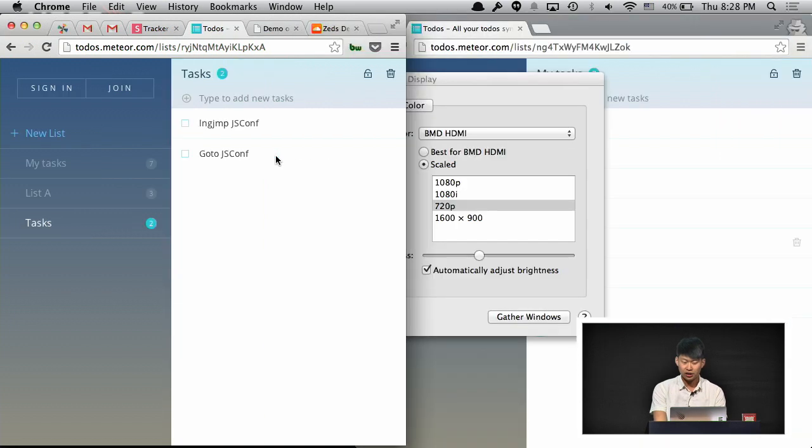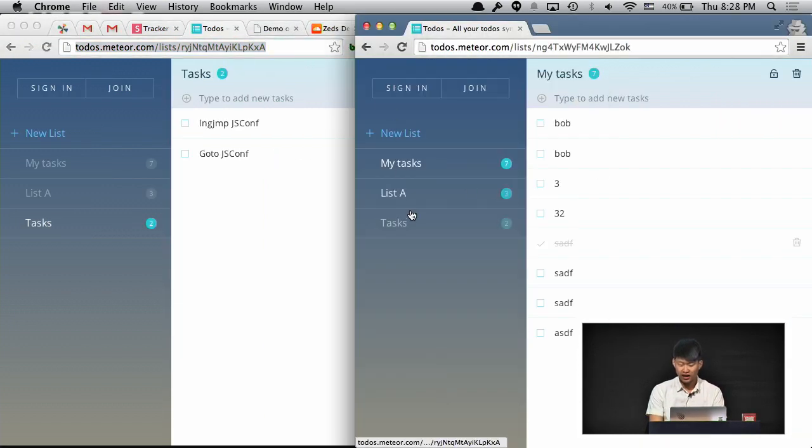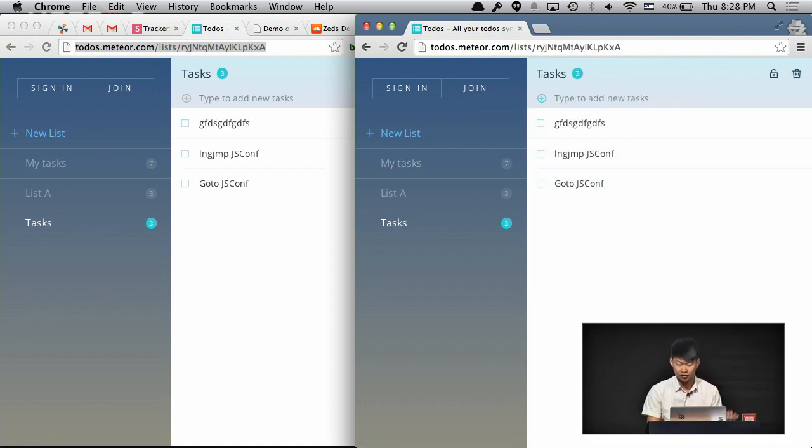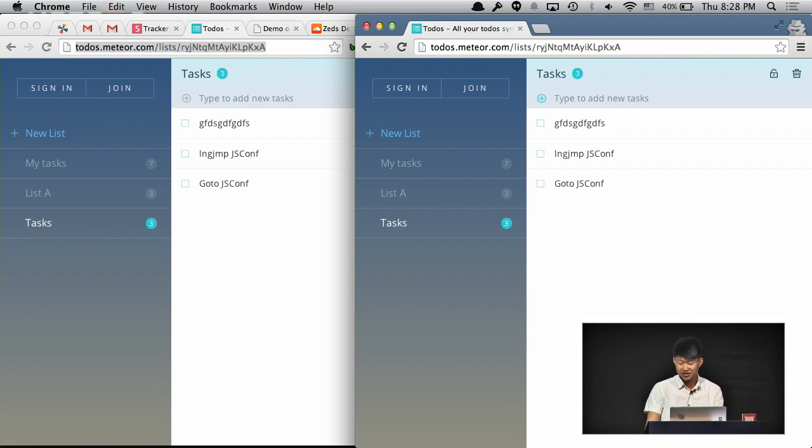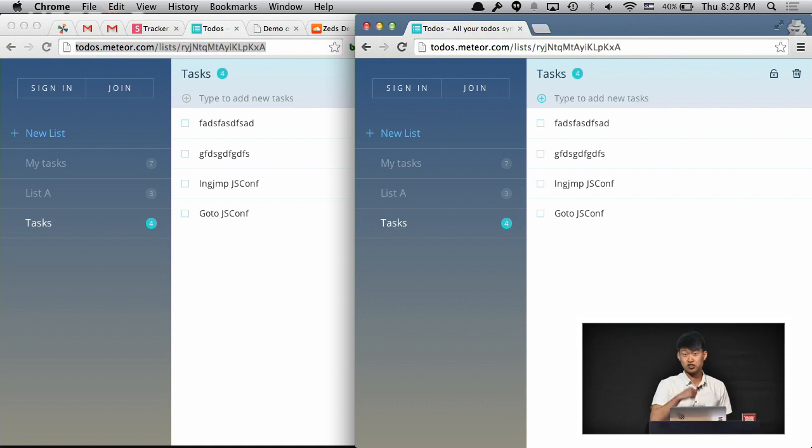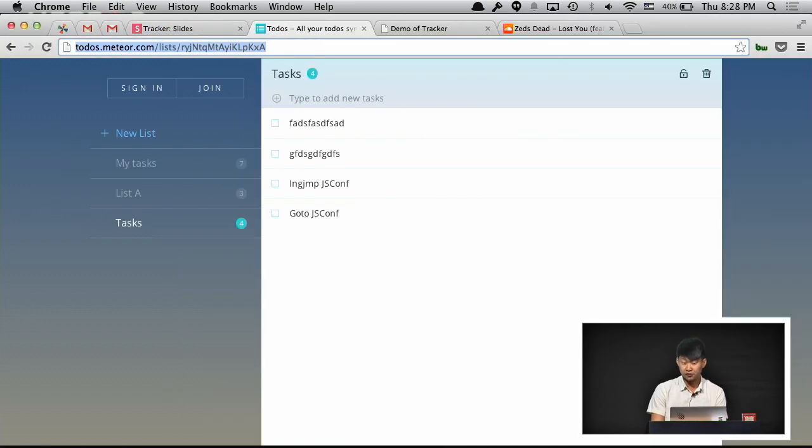And because it's all persistent, I can open another browser window and perform some changes here. And you'll see them appear on the left side as well. And you can see that on the right side it's much faster because it's happening in simulation before the request actually goes to the server. So this is one of the examples of Meteor applications.